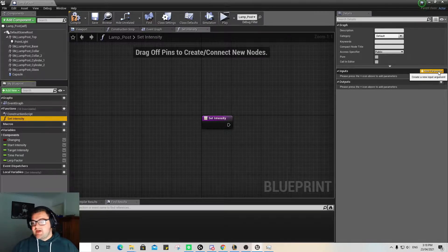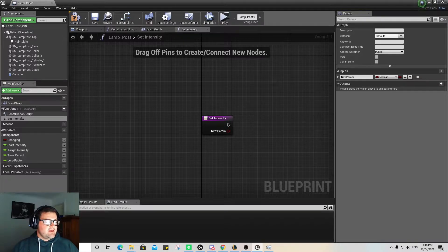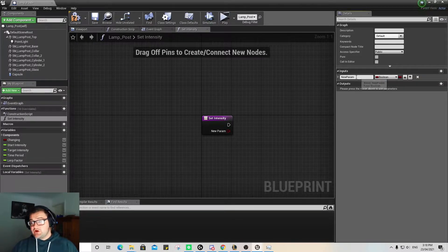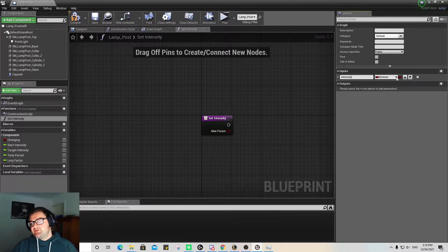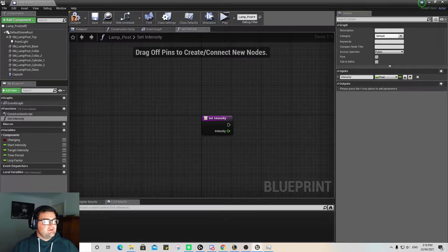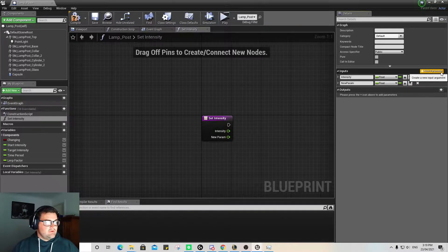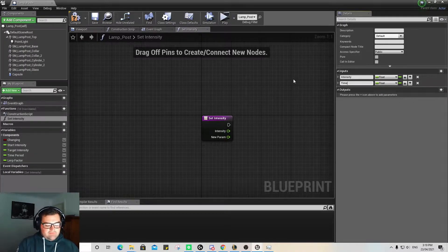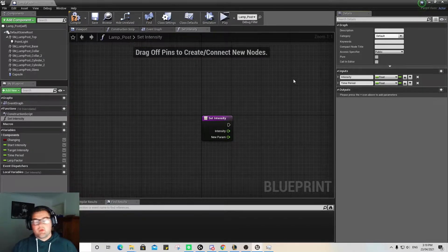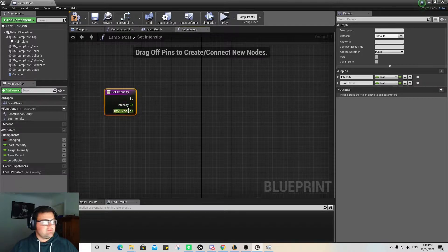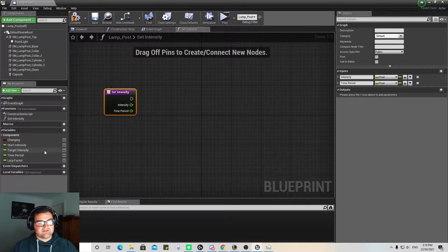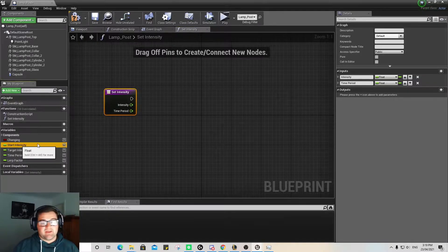We're going to start adding some new things — a new parameter to this function. That new parameter is going to be 'Intensity', because that's what we're doing, and we need to change it to a Float. Same process, we're adding another input called 'TimePeriod', and that's also going to be a Float. You can notice that these have both come up on our Viewport Graph as well. So now we need to start setting these intensities — we can drag from the TargetIntensity variable and set it as a Set node.